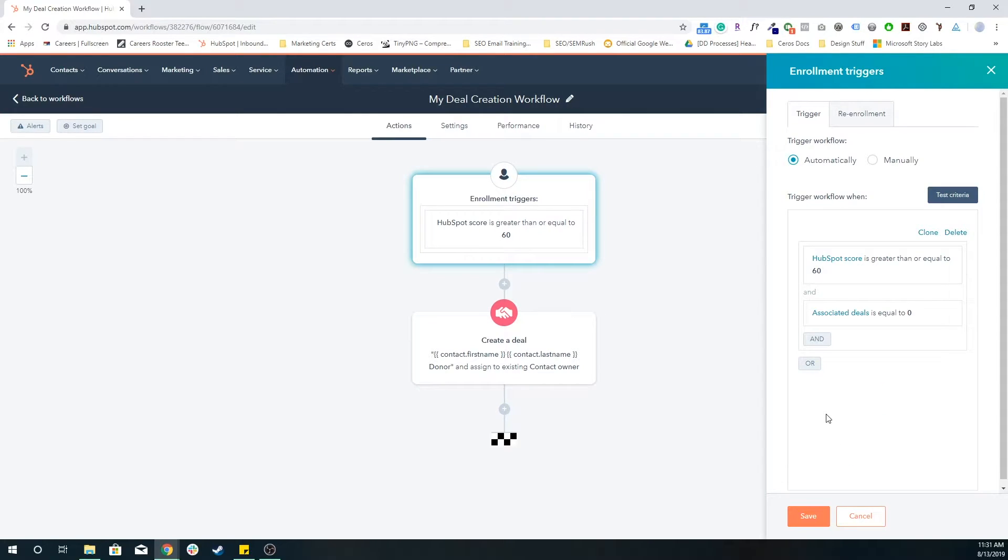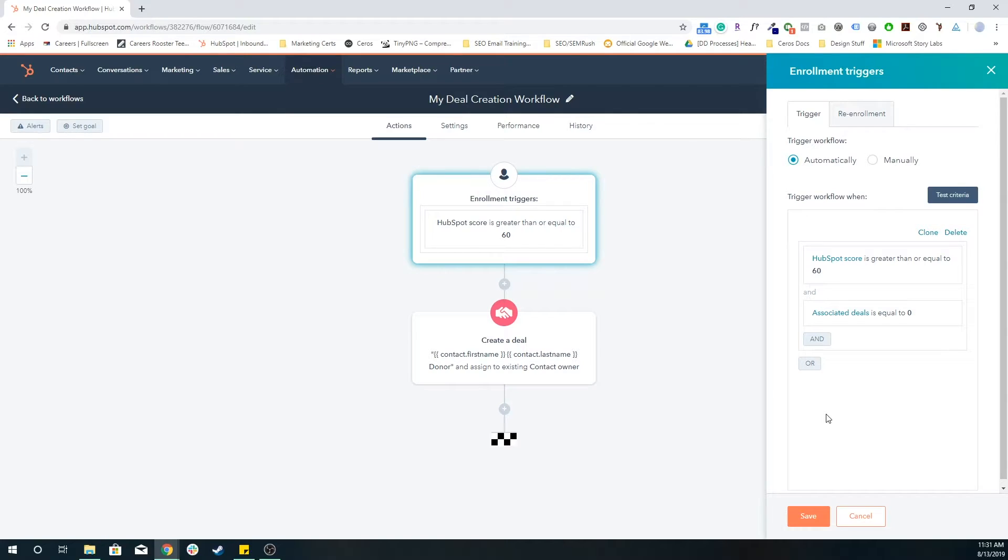And this is the default HubSpot property that essentially any time that a deal is associated with a contact, that property is incremented by one. So if someone has an associated deals property value of zero, that means they don't have a deal associated with that contact.